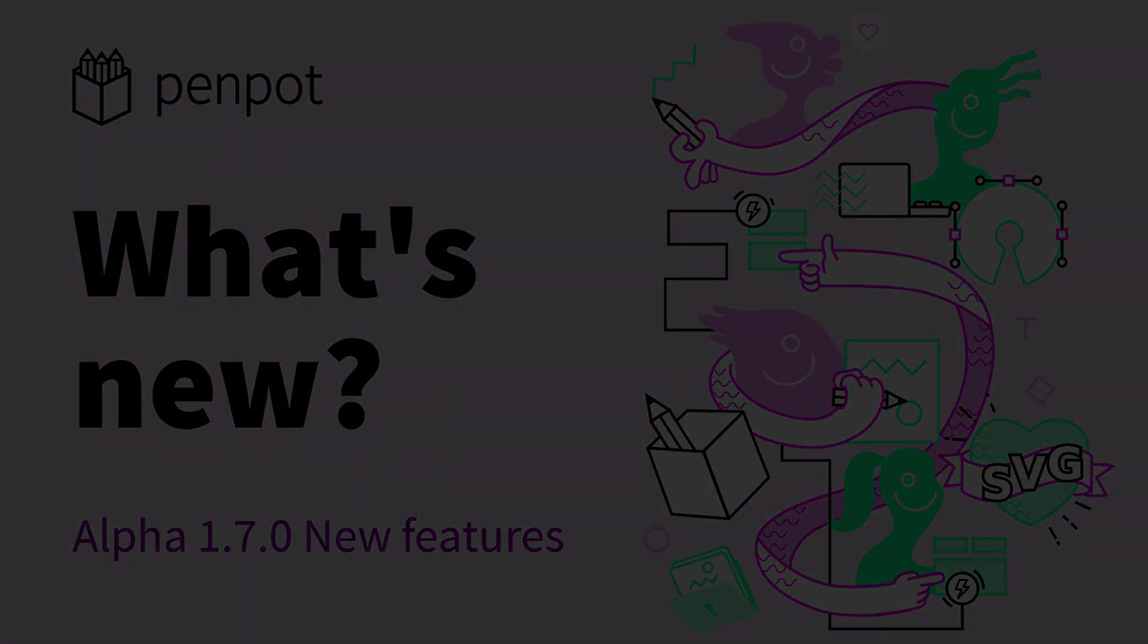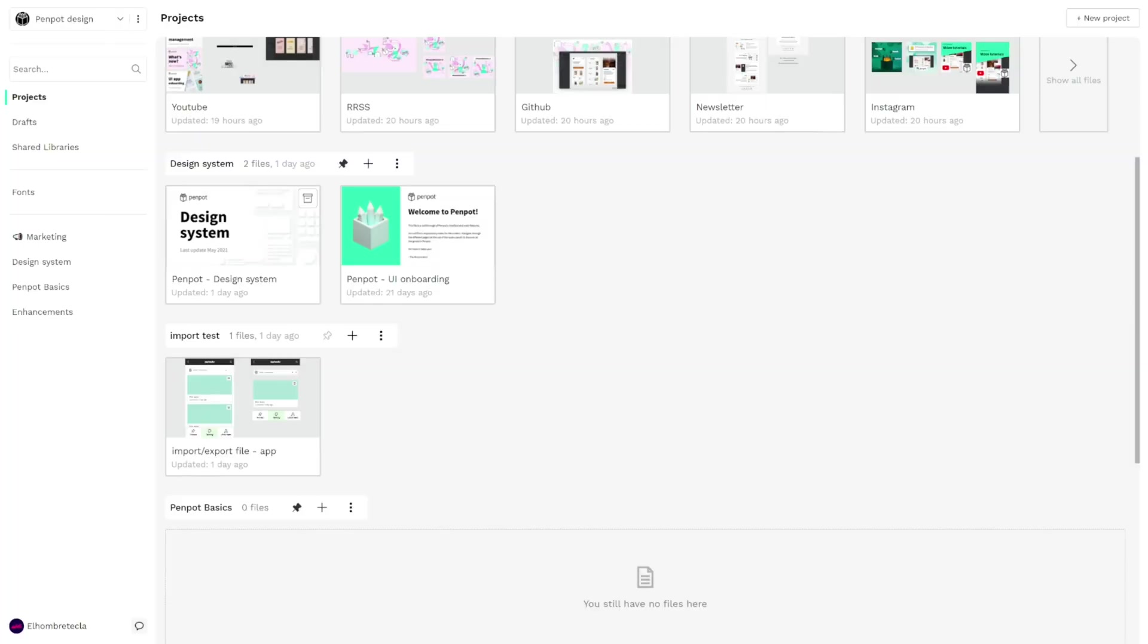Hello and welcome to a new video of Penpot, the open source design and prototyping tool for the whole team.